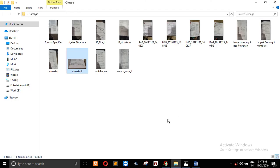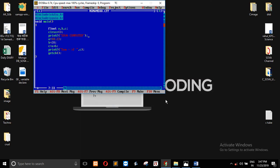In the previous video, there was a variable. In this video, there is the operator. In this video, we will look at the if construct.